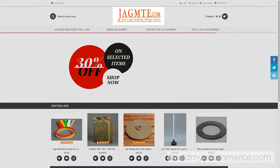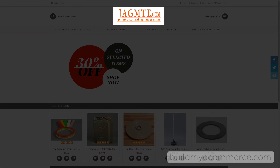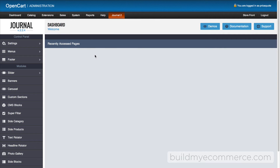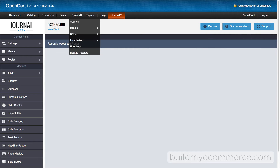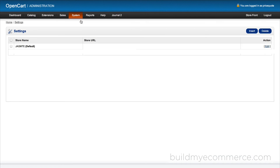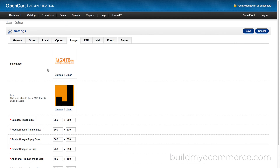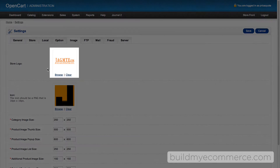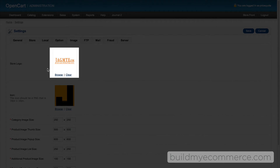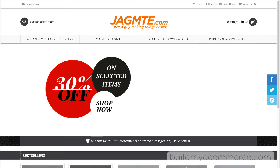So the first thing we'll do is update this logo. This can be done by going to System, Settings, Edit, Image tab to upload the new logo.